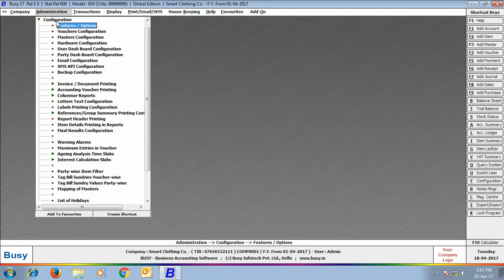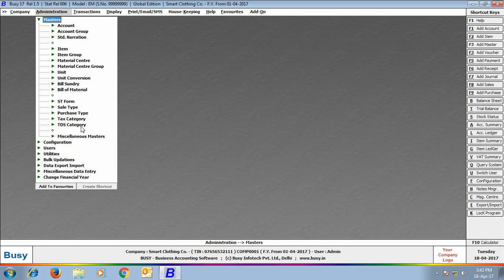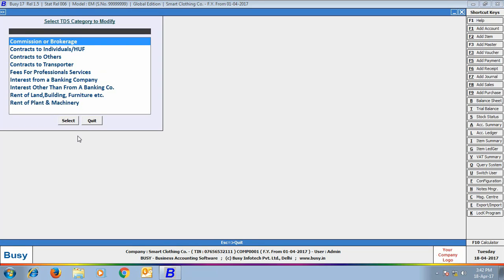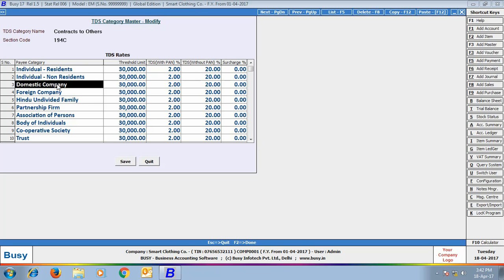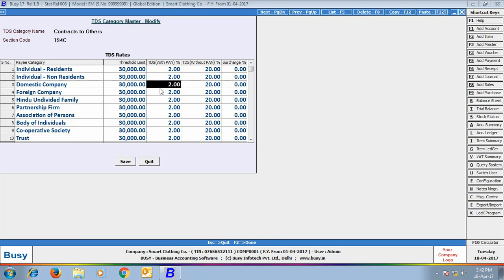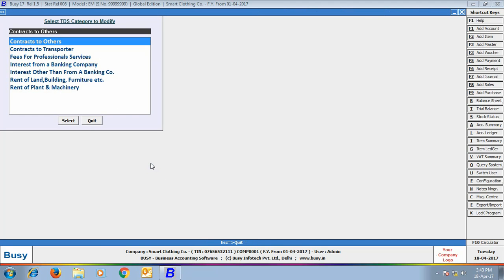In the Masters menu, the TDS Category Master appears because you have enabled TDS. By default, all TDS categories are created in Busy. If you open a category in modify mode, you can see the section code, threshold limit for various pay categories, TDS percentage when PAN is specified, and when PAN is not specified. The threshold limit is the maximum limit crossing which TDS will be deducted. You can add any other tax category using the TDS Category Add option.